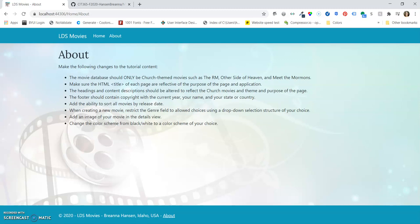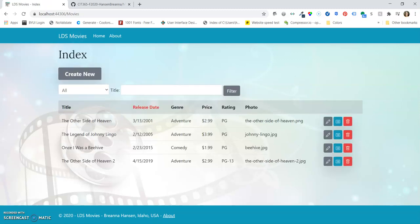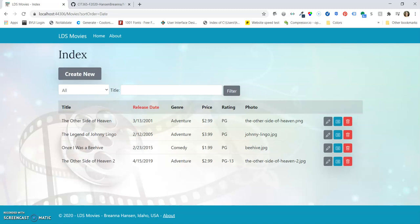The ability to sort all movies by release date. So we can sort ascending or descending here for the release date.